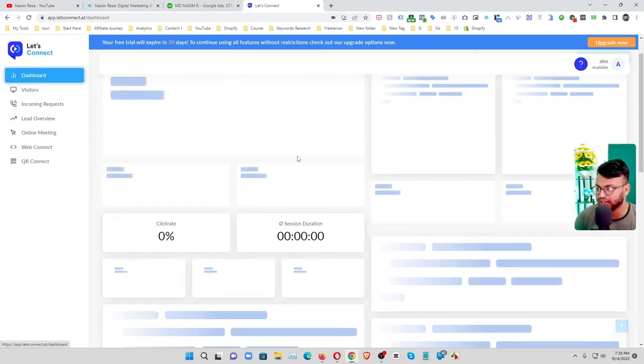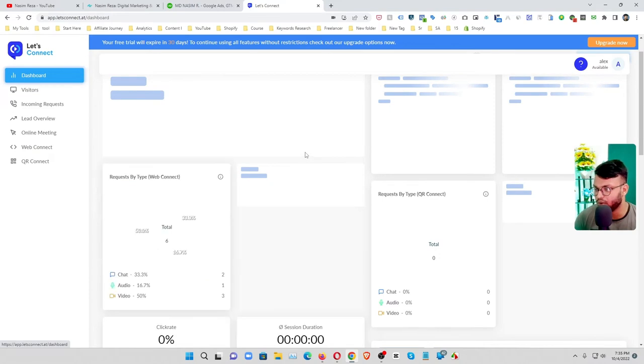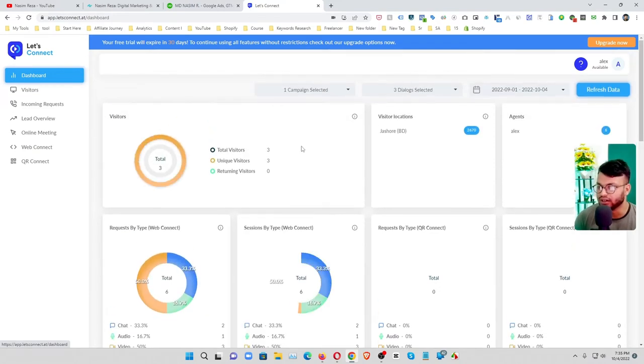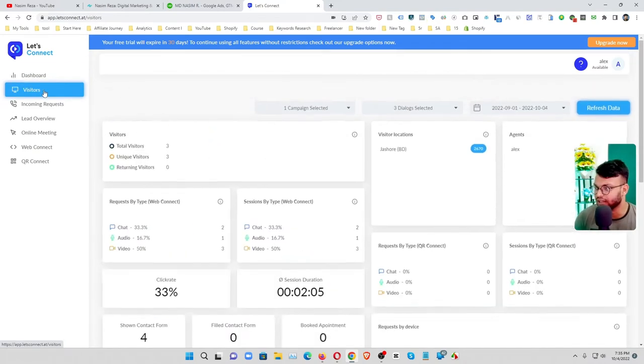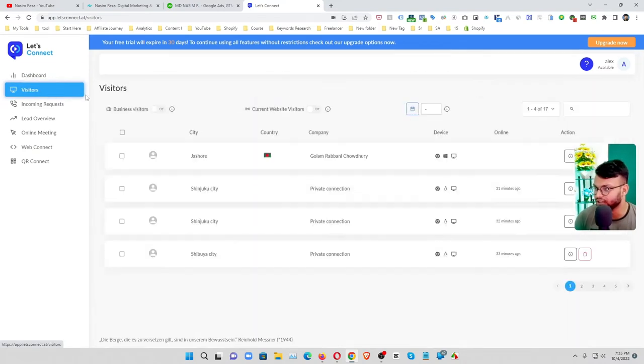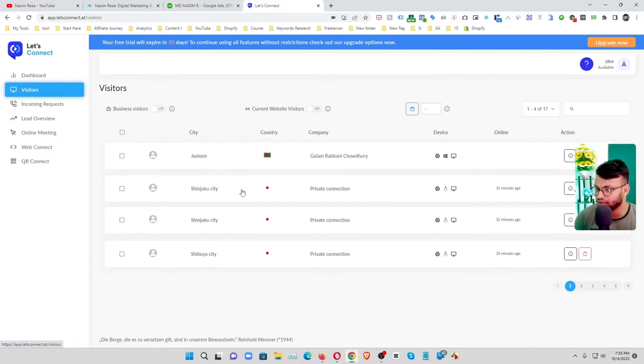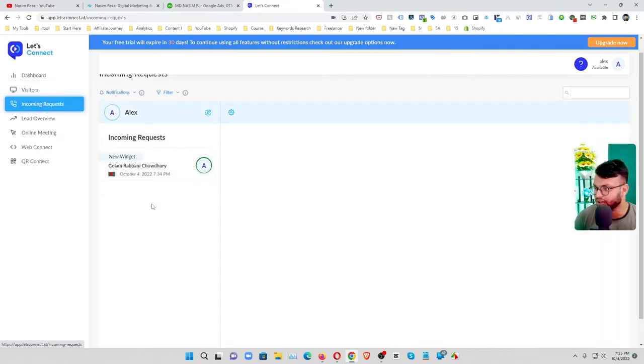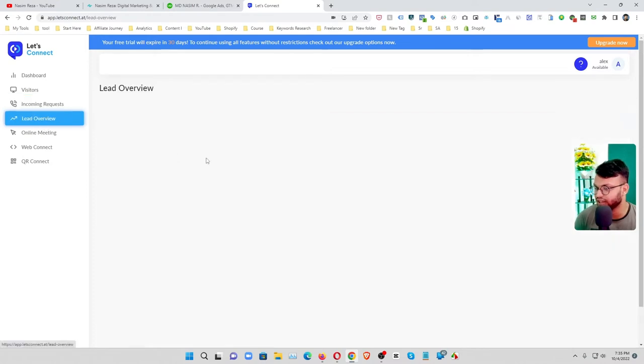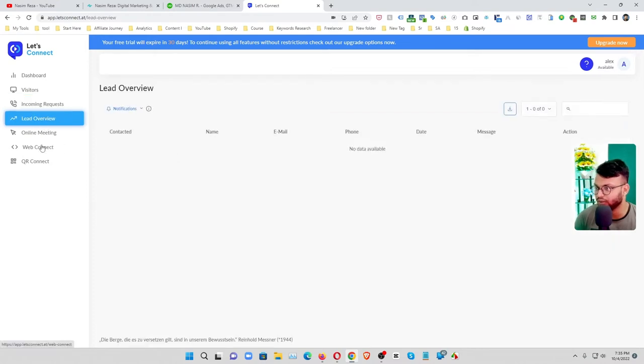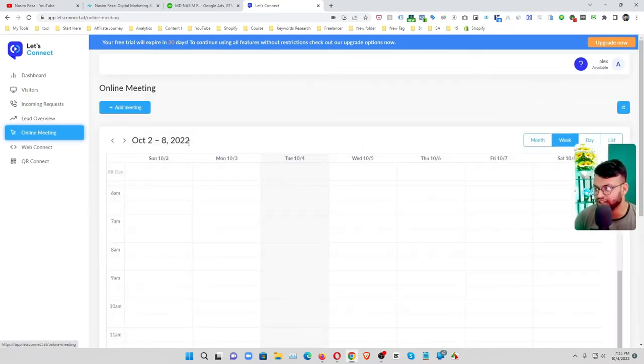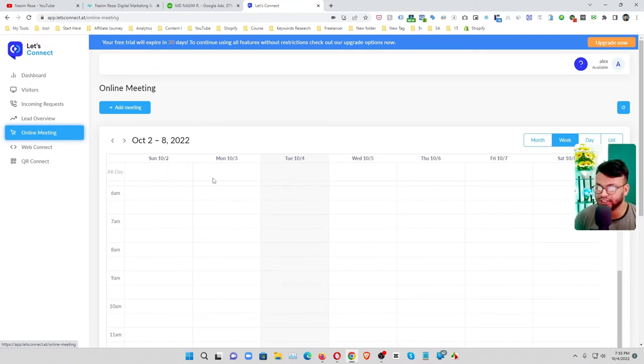You will see what is actually going on through this button and then you can see your visitors and then incoming requests, lead overview, online meetings. If you schedule any meeting you can see it here.